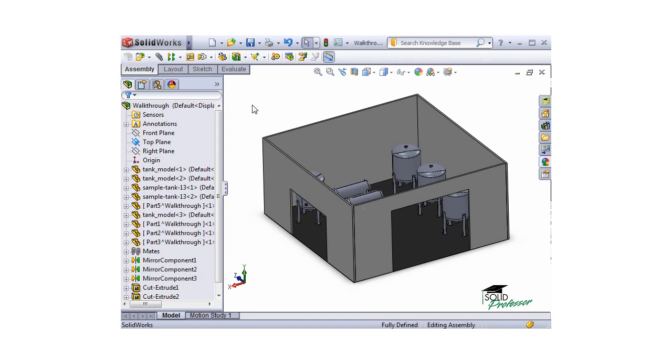Previously, you would have had to use the Motion Manager to create an animation like this, but you can now use a simple tool to create a walkthrough to explore your systems from a first-person perspective view.